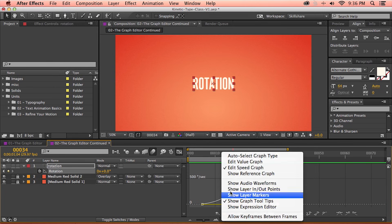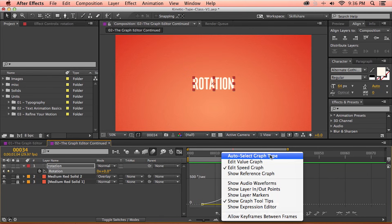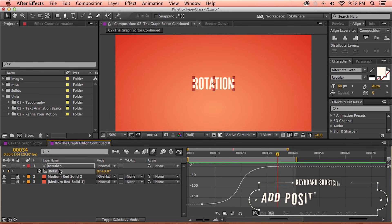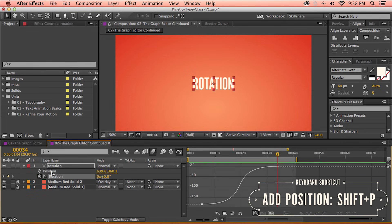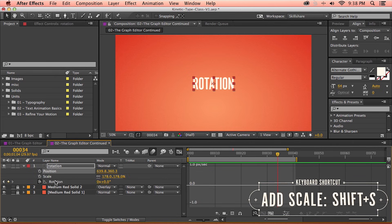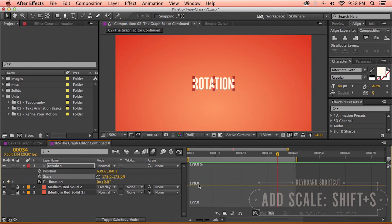By default, the graph editor is set to auto select graph type, which will automatically select between the value and speed graph based on what After Effects thinks you want to edit. Switching back to auto select, we're now back to the value graph. If I want to see both position and rotation, I hold down Shift and press P to add position, then click on the position value — the graph editor switches to the speed graph. Adding scale by holding Shift and pressing S and clicking on that switches us back to the value graph.